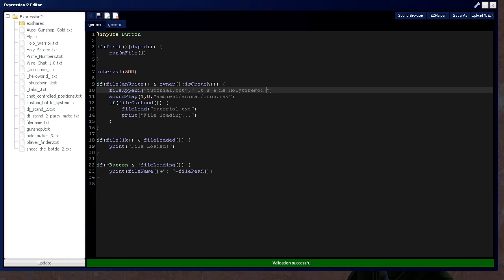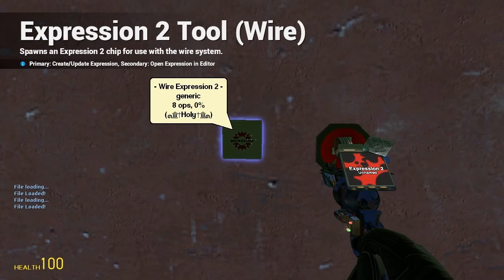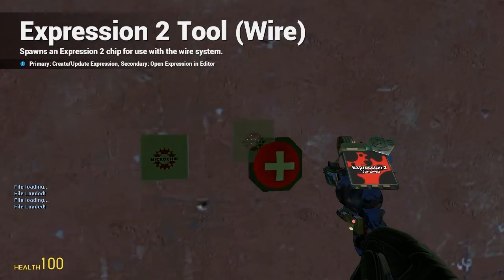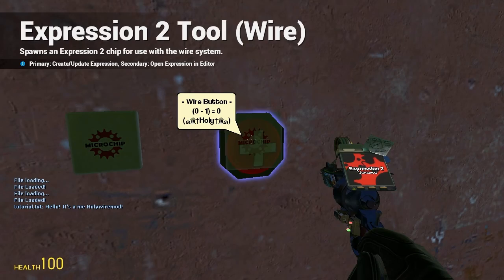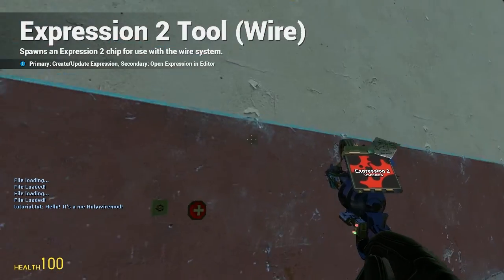So, I'm going to load that real quick, and press the button. It's been appended. It's a me, Holy wire mod. Alright.